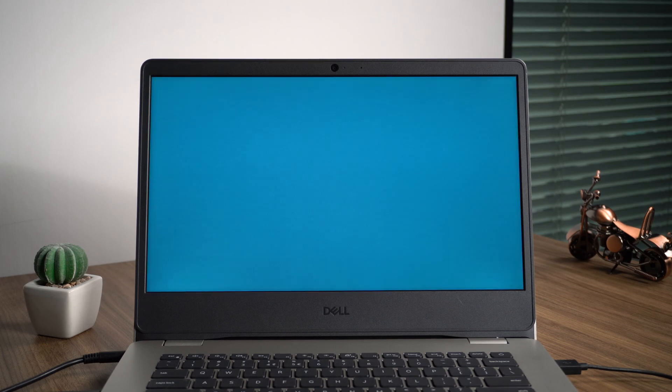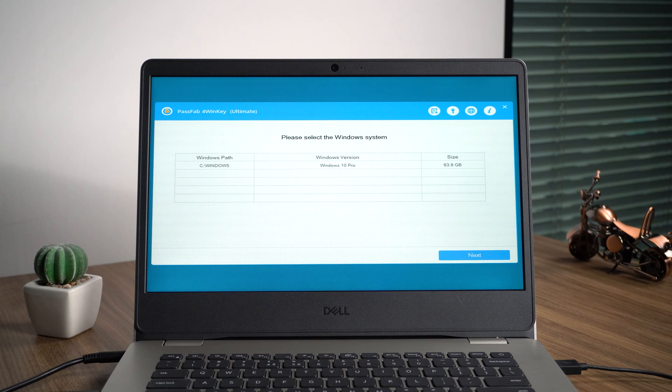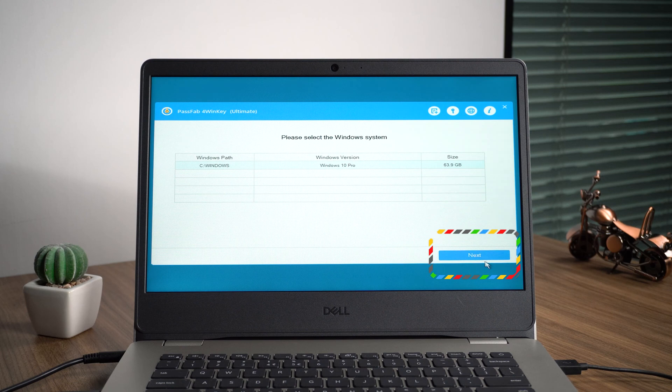You will see the main interface of PassFab 4WinKey. Click on your operating system. If you didn't see your operating system, please contact the support team for help.